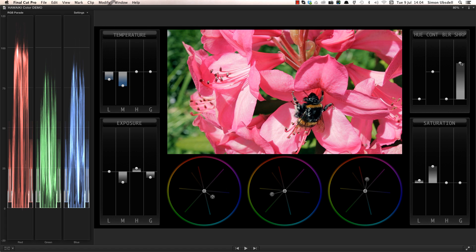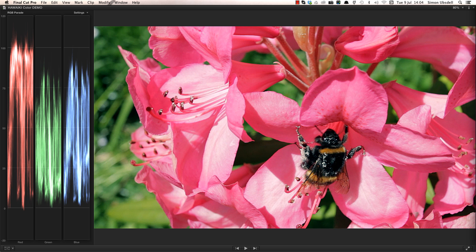To finish, all I need to do is hit Commit Grade in the inspector, and the grading interface goes away, locking the grade.